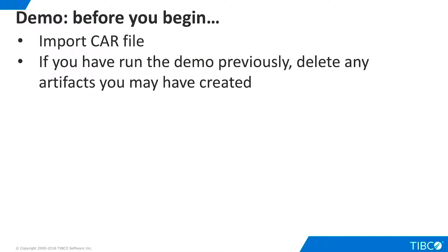Before you begin this demo, you will need to import the car file for this demo. The car file contains all of the resources used in the demo, and may be found with the additional resources that accompany this demo. The underlying physical data sources are hosted on a website, and the data sources on the car file will point to them without any reconfiguration.